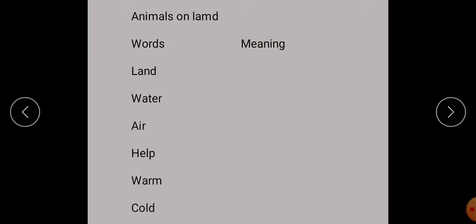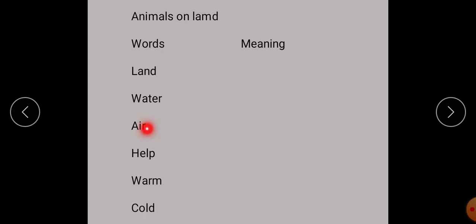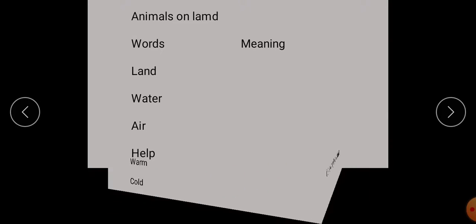Now we will do the meanings of the difficult words and question answers for the topic 'Animals on Land' that we taught in lecture 7. Land means zameen. Water means paani. Air means hawa. Help means madad. Warm means garam. Cold means thanda.